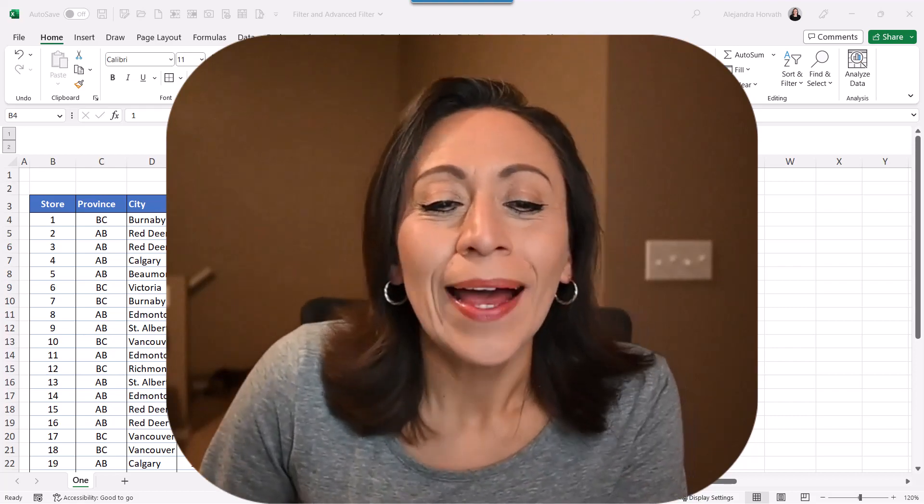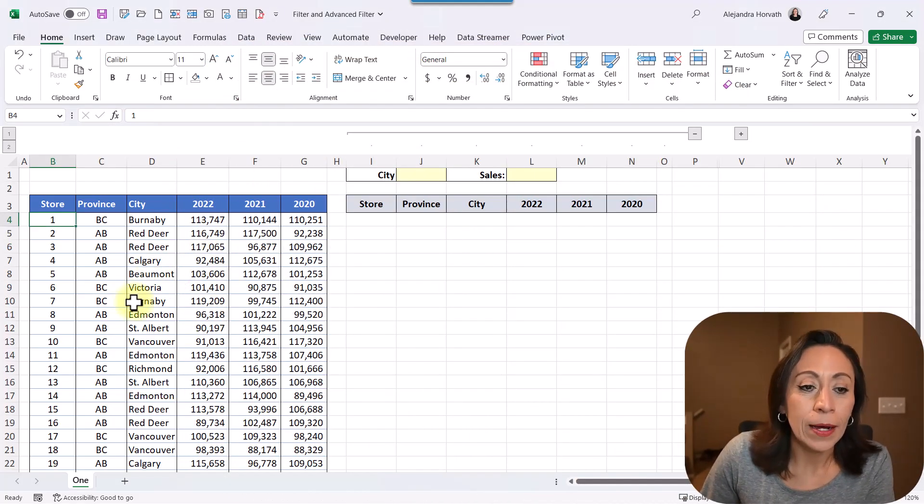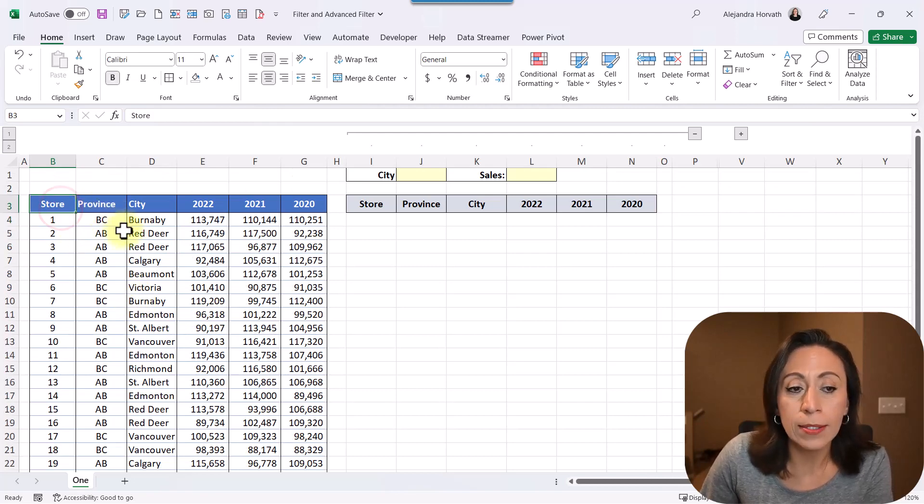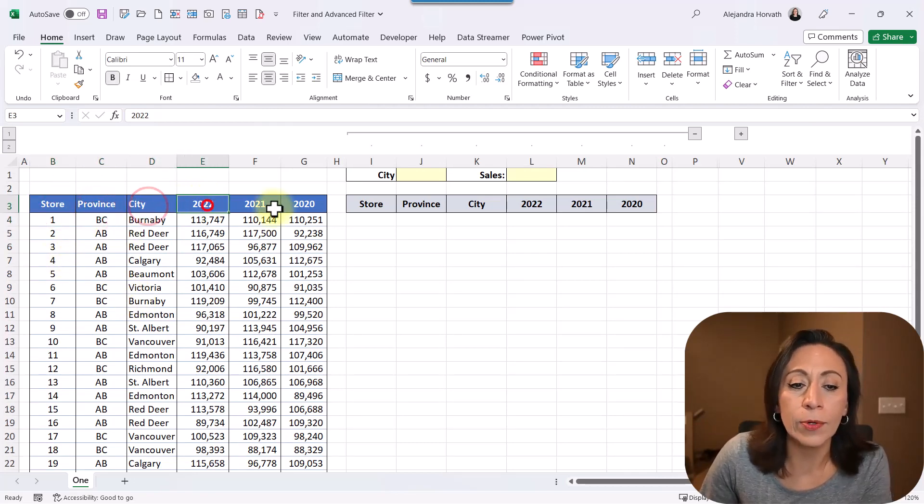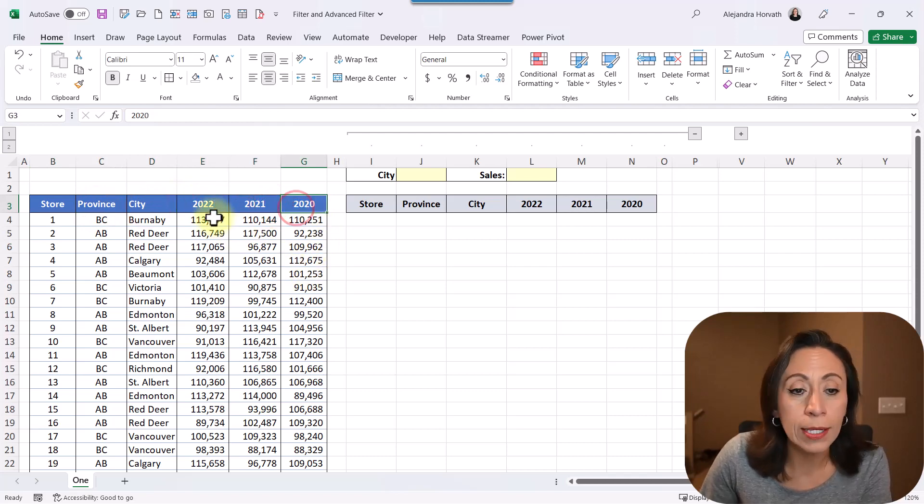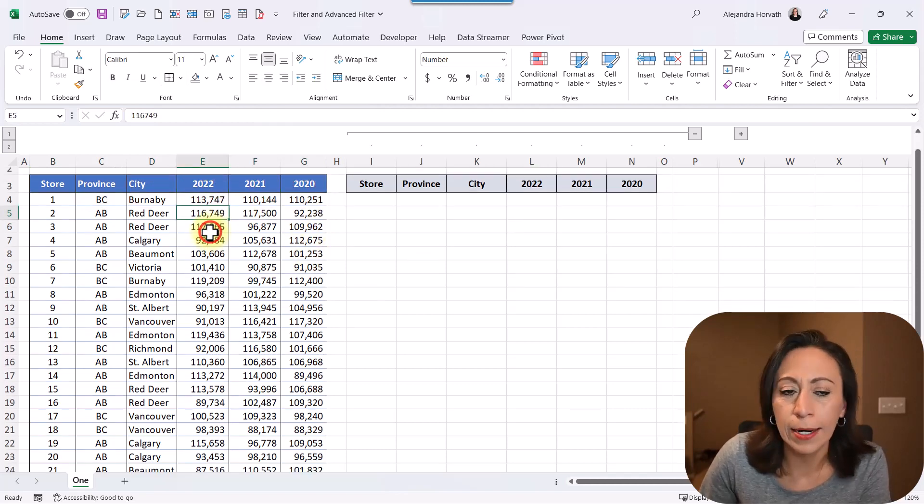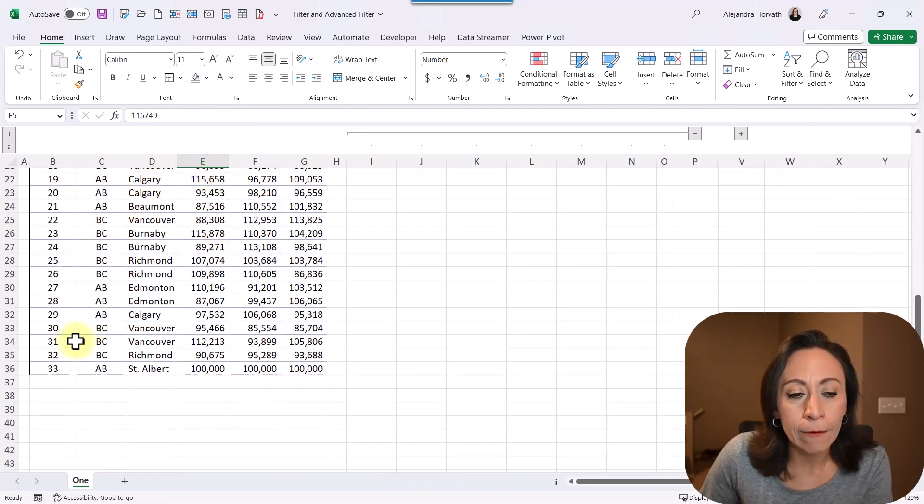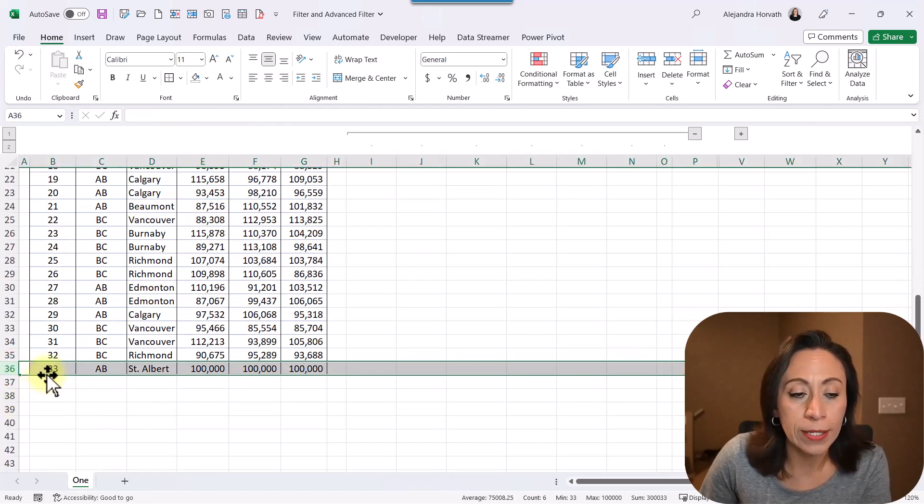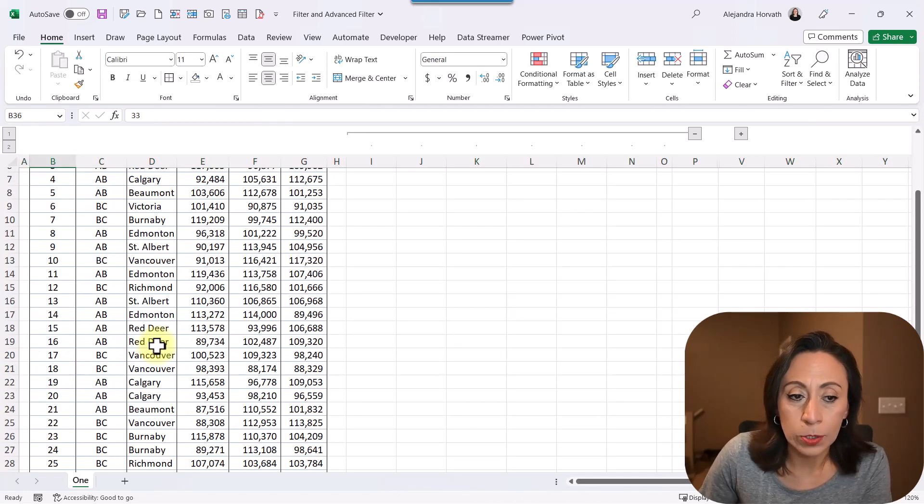So let me start showing you what I have here. First of all, I have this range of information with column for store, province, city, 2022, 2021, and 2020. These, let's pretend, are sales, and my information goes up to row 36. In total, I have 33 stores.